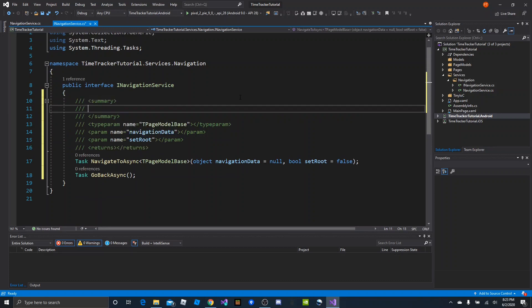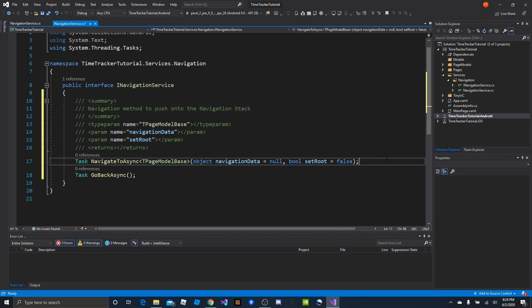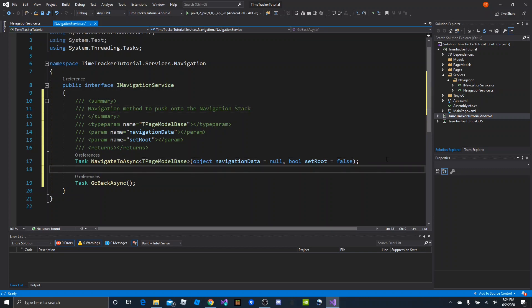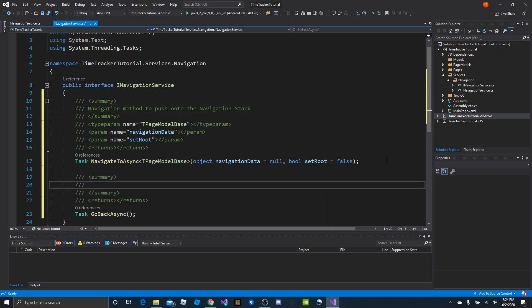The NavigateToAsync summary will be: a navigation method to push onto the navigation stack. And then GoBackAsync is just the opposite: a navigation method to pop off of the navigation stack.